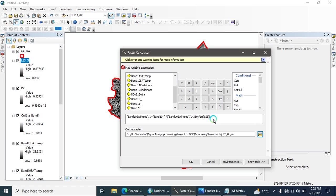There is an error — a map algebra expression error — encountered while running the final equation.